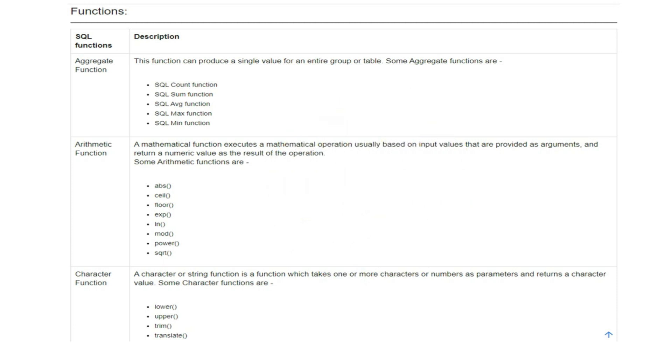We have abs, ceil, floor, exp, mod, power, square root. Just take a screenshot, whenever it is required make use of it. There is nothing to memorize here, just a humble request.